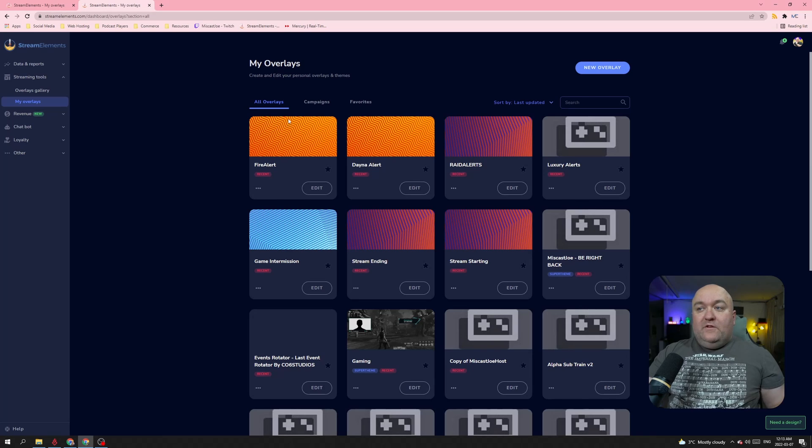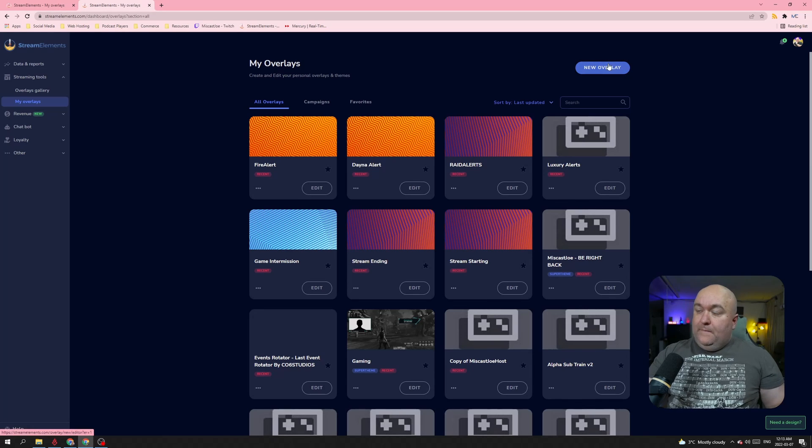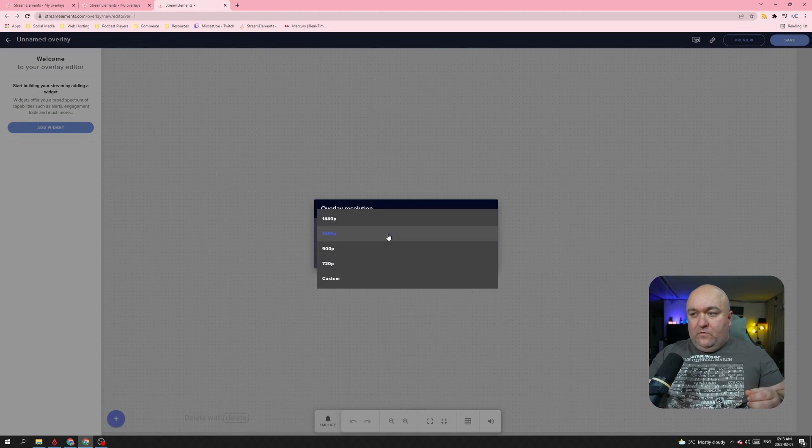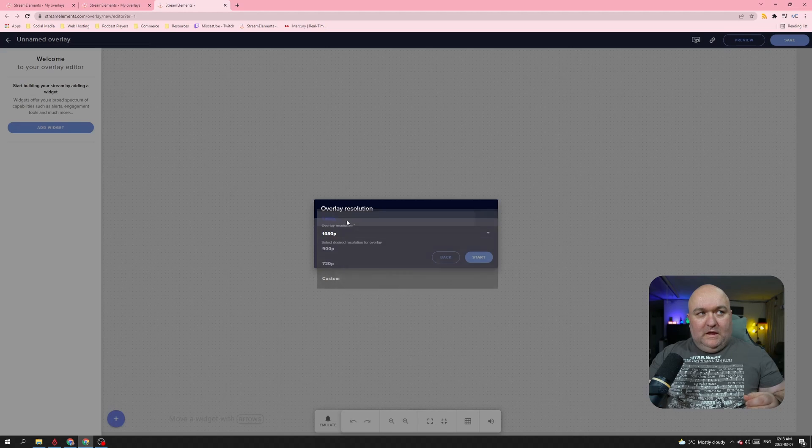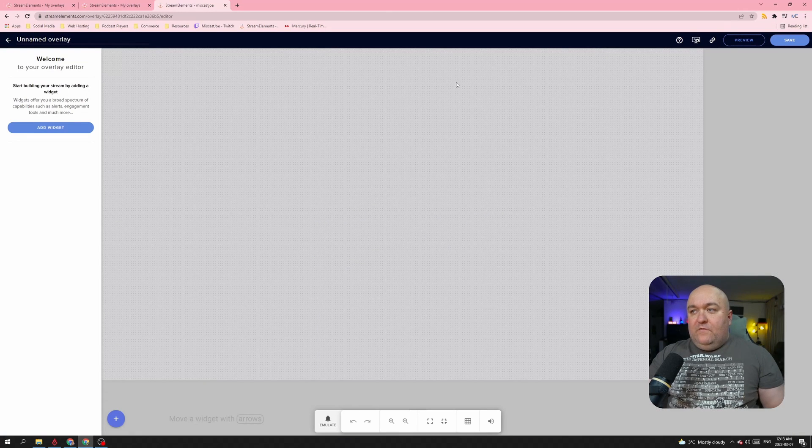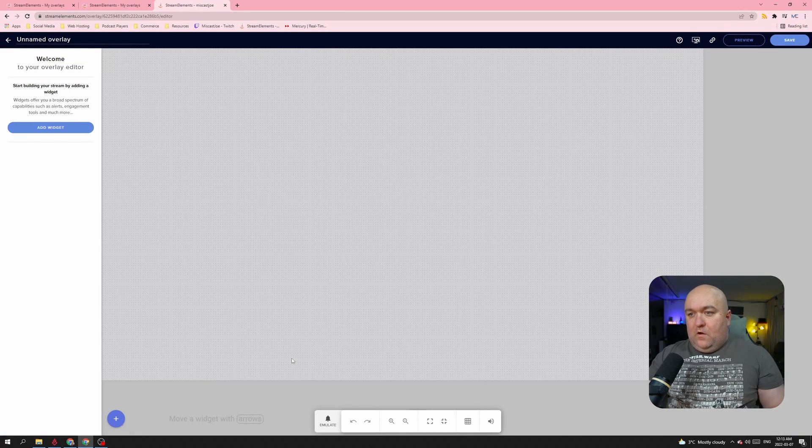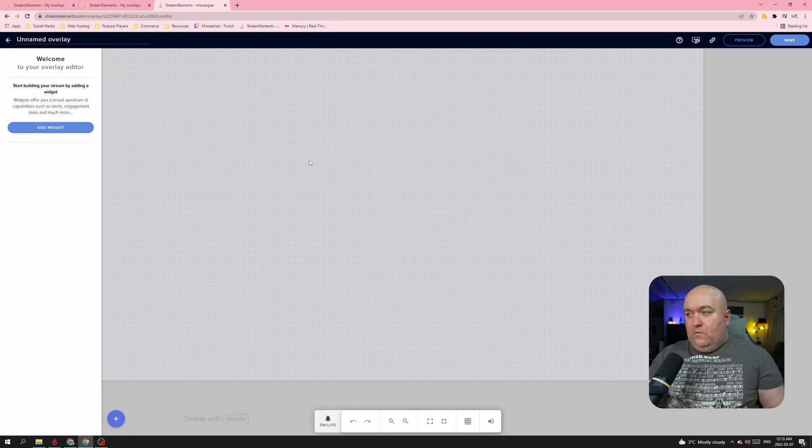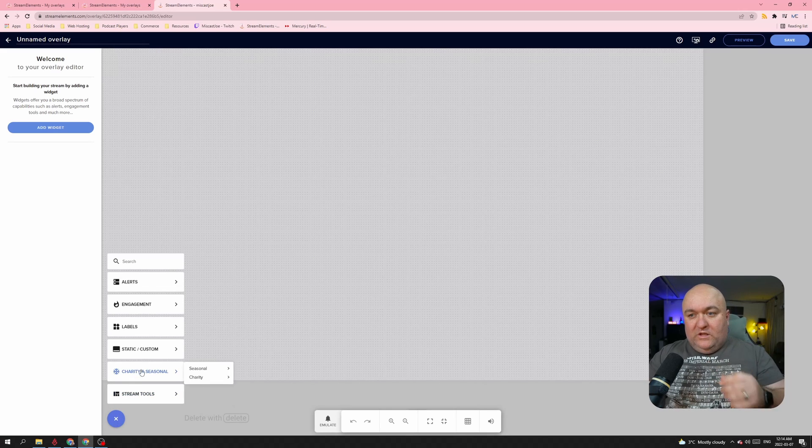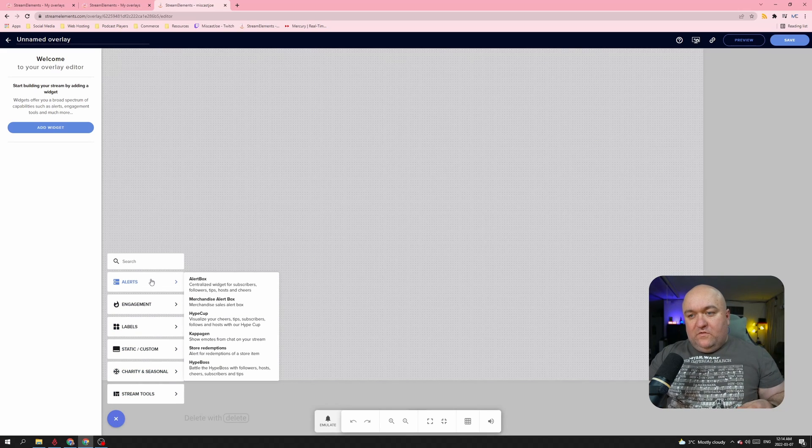I'm going to create a new overlay. Now I run a 1440p stream, so I'm going to change that accordingly, right here, and click Start. And now you have a look at the entire active window right here where it's all dotted.